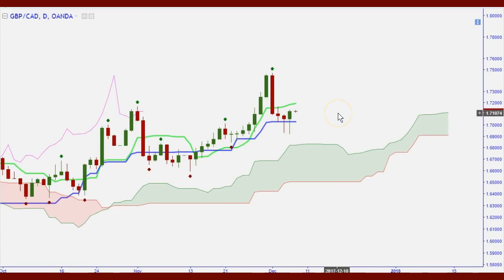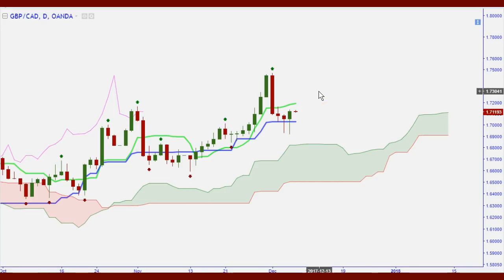I use what I call the LST approach: Level, Signal, and Trigger. If we don't have all three, we usually don't take the trade, because you'll have a higher-probability setup when all three are present. You need to know your trading levels first — I like to call those levels the 'train station.' If the market is at a station, that's where you get on. If it's between stations, you don't want to jump in, because you'll fall off — just like jumping on a moving train.